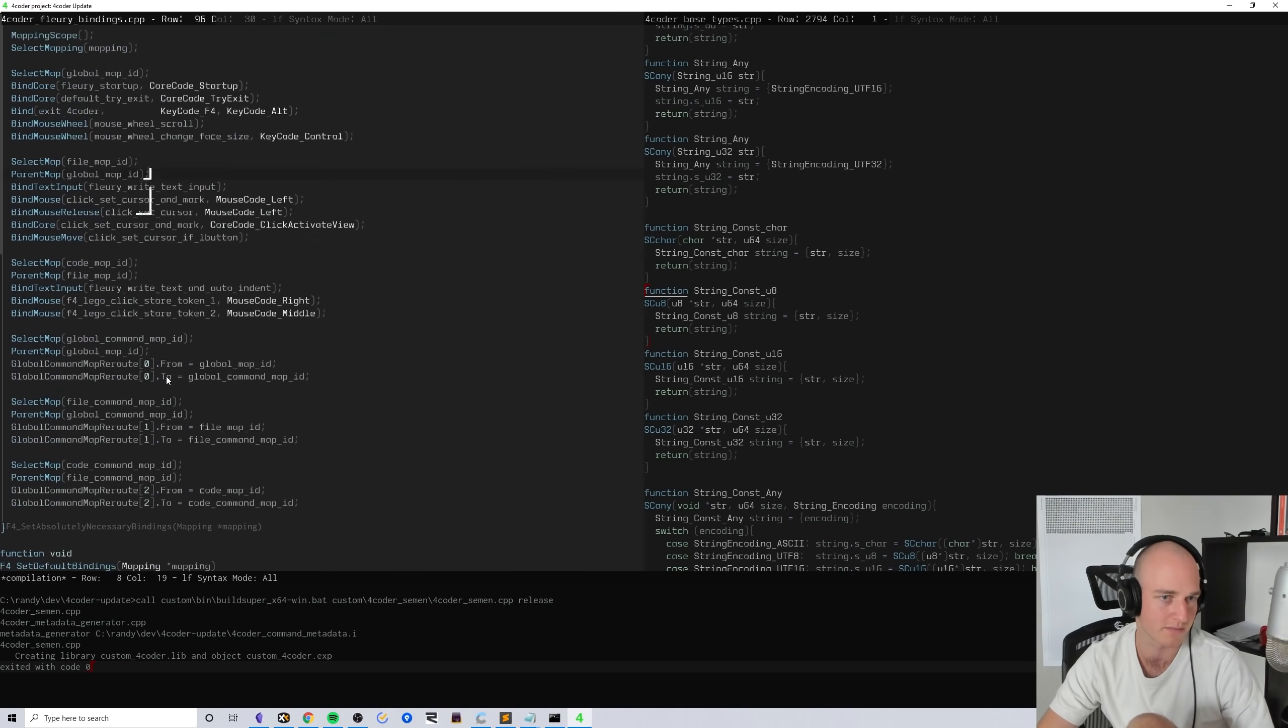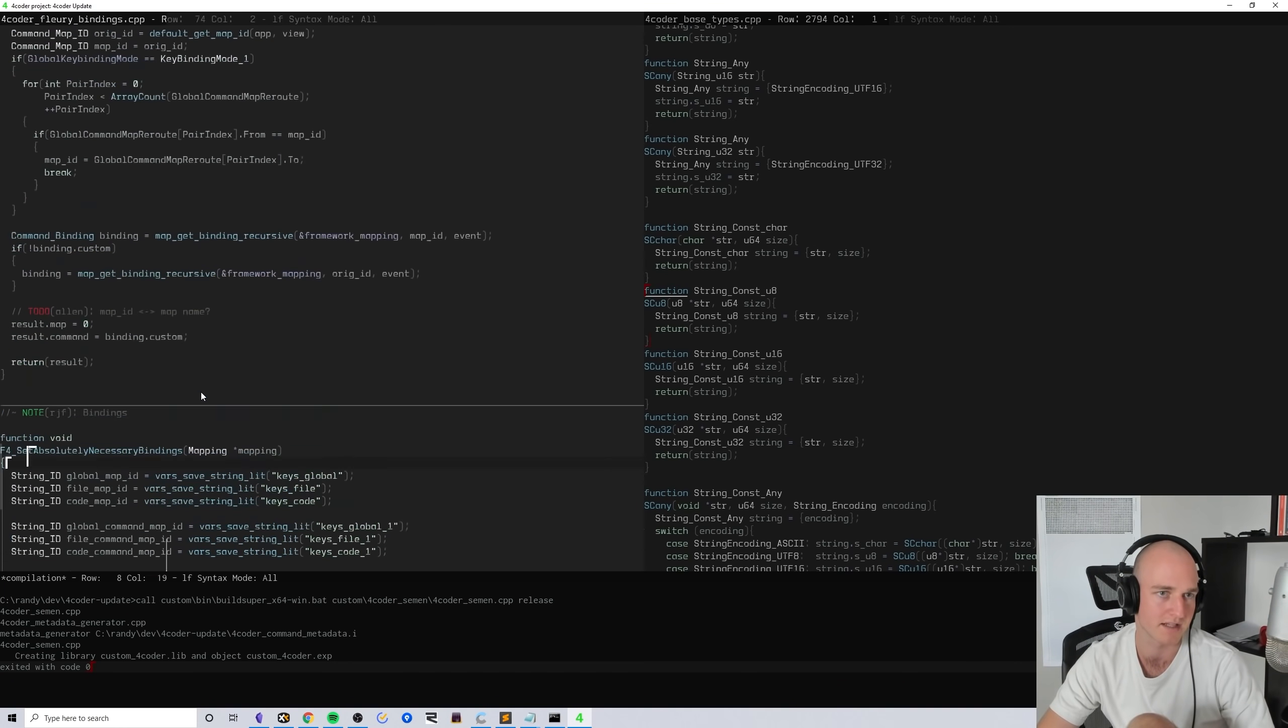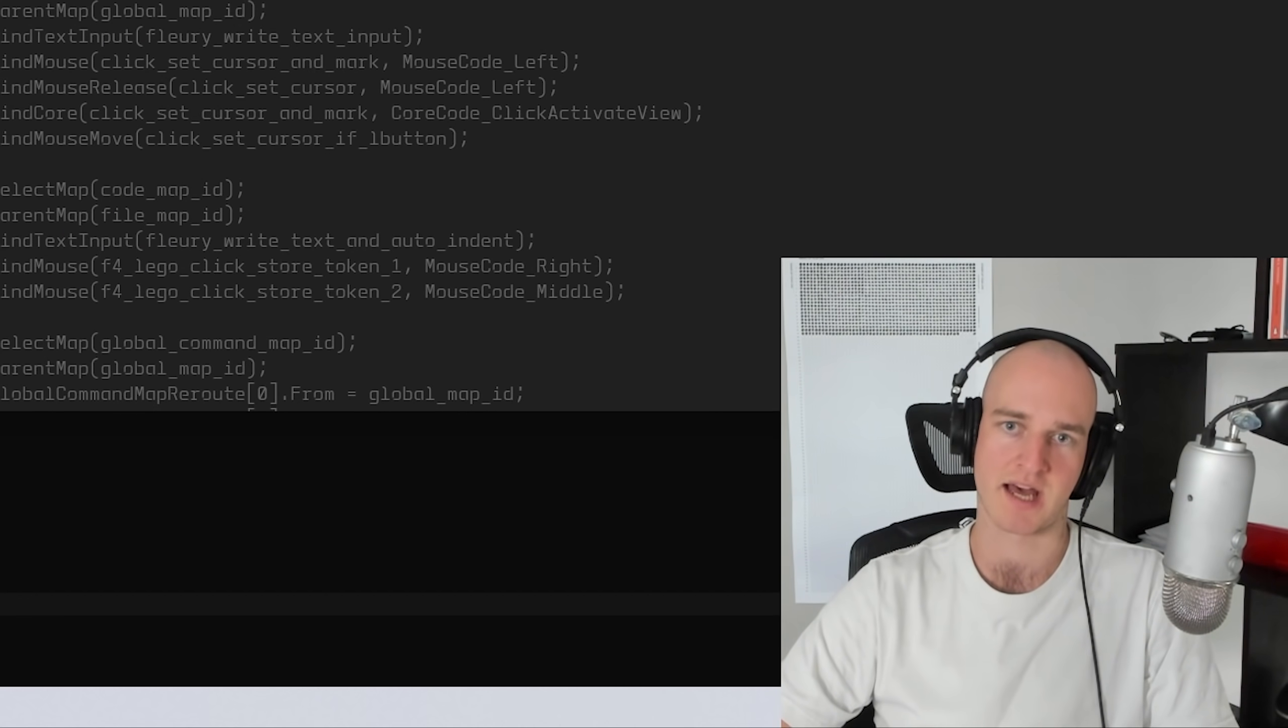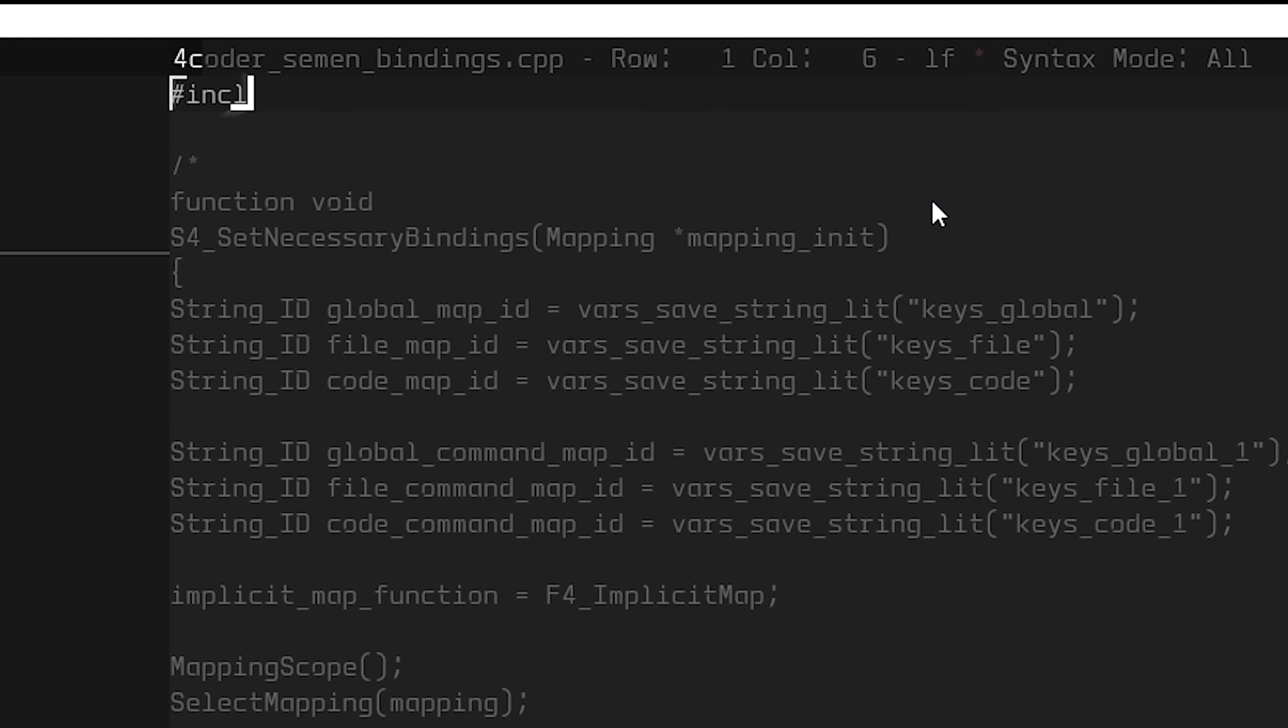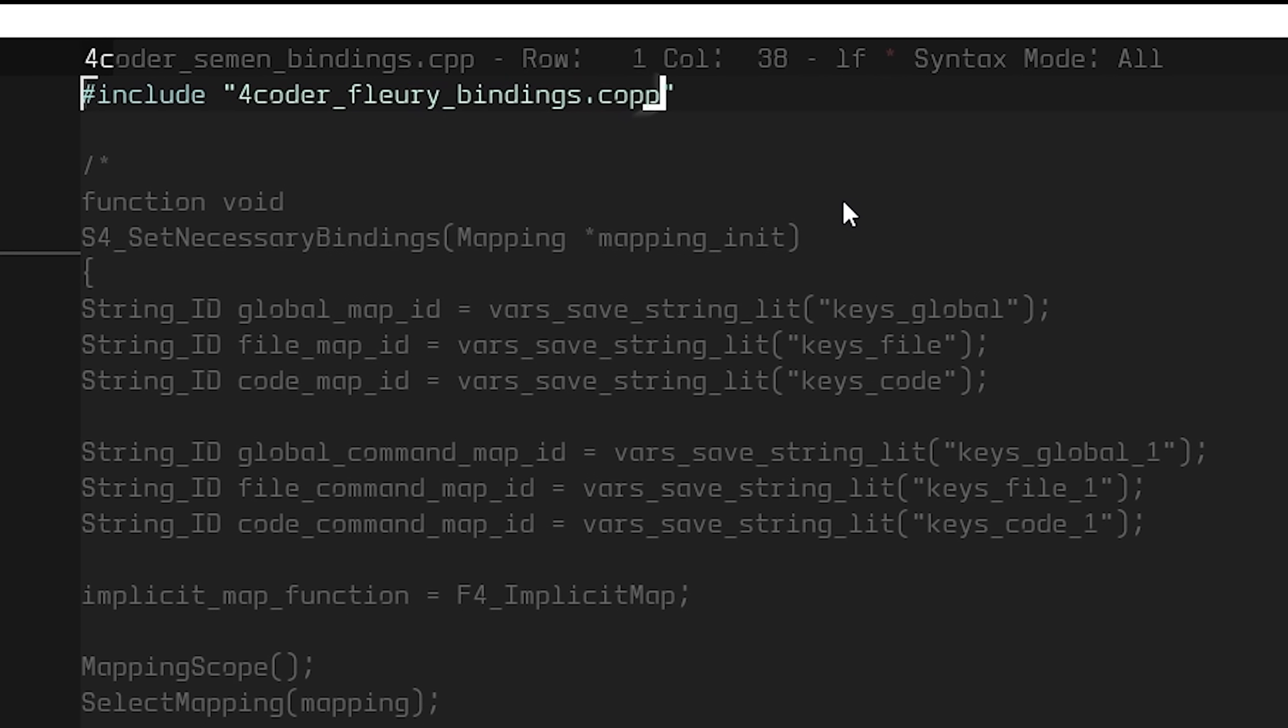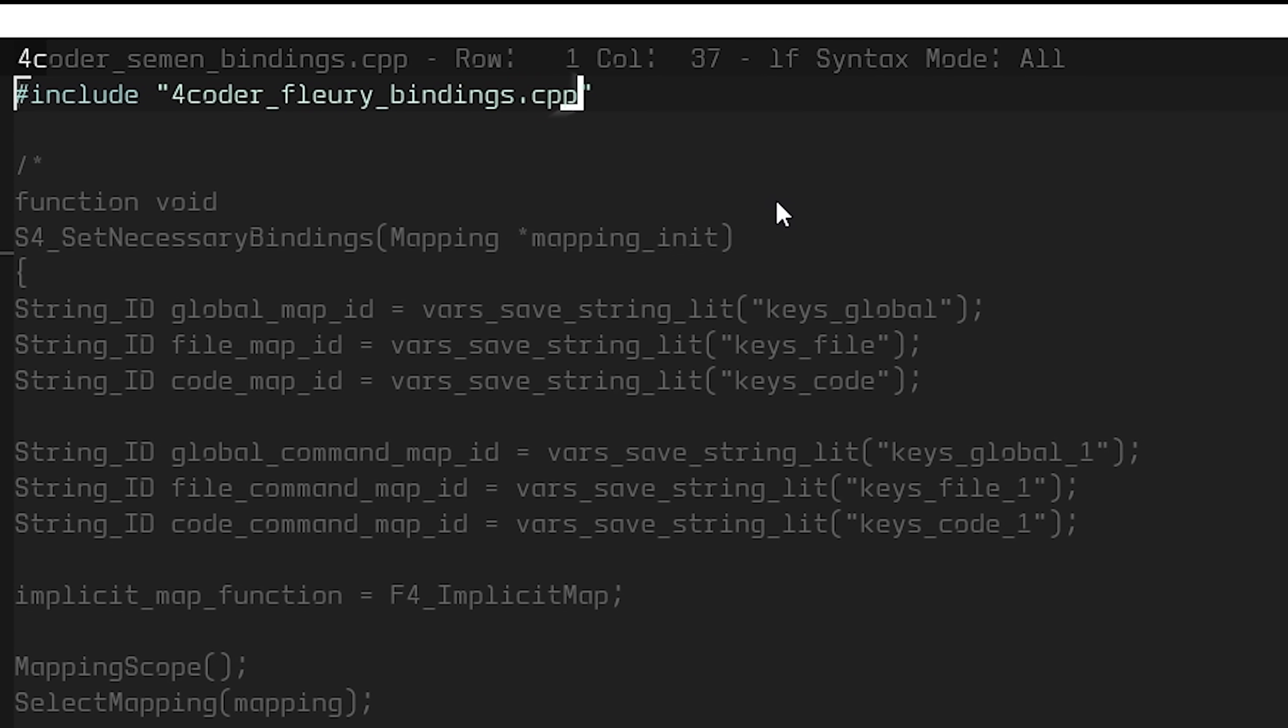Before just blindly copying this stuff over, those right there are the default bindings. I think we could probably just copy over this entire thing except for the implicit map. I need to figure out what this does as well.